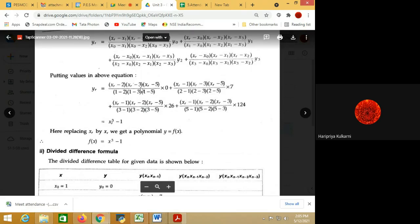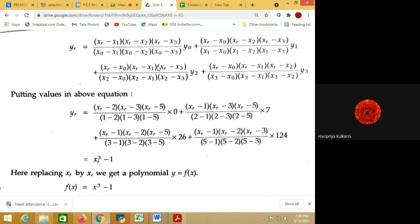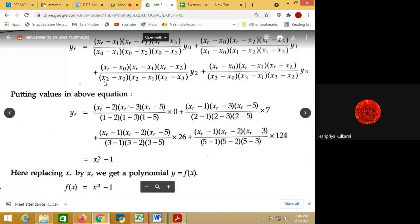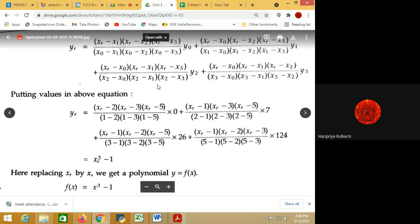Applying the formula with four data points x0, x1, x2, x3: the first term is (xr - x1)(xr - x2)(xr - x3) divided by (x0 - x1)(x0 - x2)(x0 - x3) times y0. Second term: (xr - x0)(xr - x2)(xr - x3) divided by (x1 - x0)(x1 - x2)(x1 - x3) times y1. Third term: (xr - x0)(xr - x1)(xr - x3) divided by (x2 - x0)(x2 - x1)(x2 - x3) times y2. Last term: (xr - x0)(xr - x1)(xr - x2) divided by (x3 - x0)(x3 - x1)(x3 - x2) times y3.